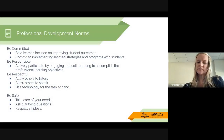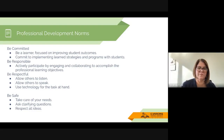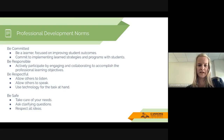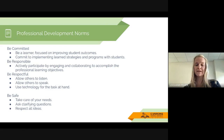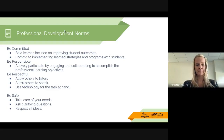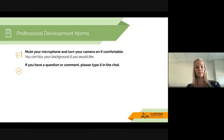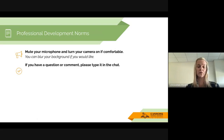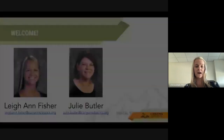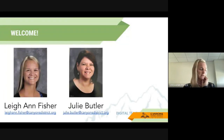Our professional development norms — we're just going to go through them quickly. Since we are on a Google Meet, a lot of these are not going to be applicable to us right now. But the biggest thing is we're just going to be committed, responsible, respectful, and hopefully you are being safe. Make sure you mute your microphone and turn on your camera if you're comfortable. If you have any questions or comments, you can put them in the chat or contact your presenters, which are Leanne Fisher and Julie Beather.